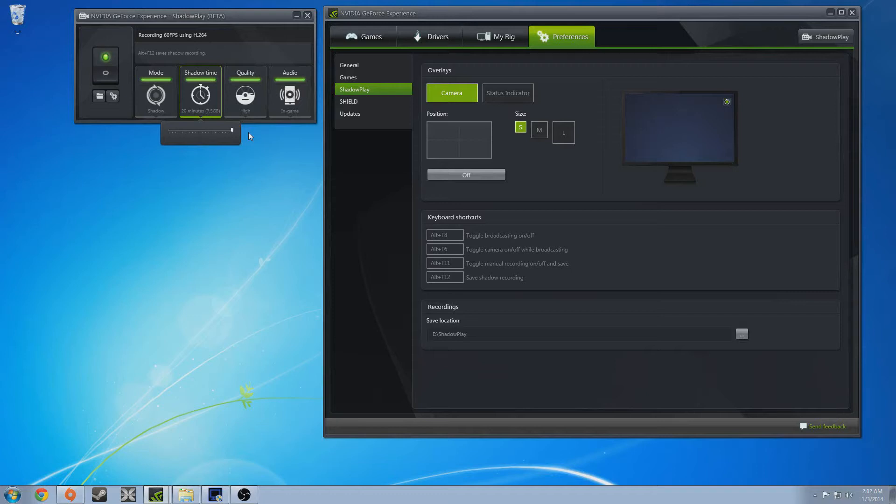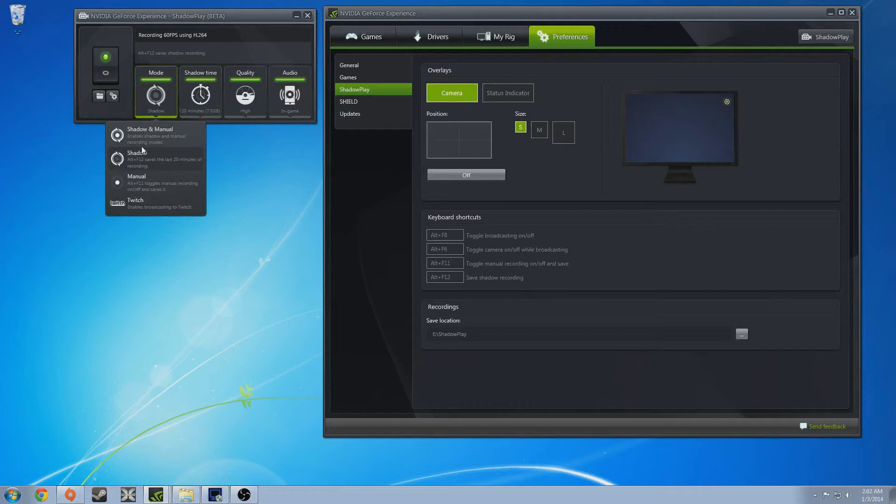And especially when you're just messing around and maybe hit a sweet shot and you're like, it wasn't recording. What am I going to do? Boom. Shadow plays. Got it. Got your back. It's like a good friend for everybody that records gameplay out there.